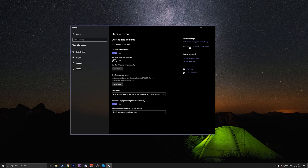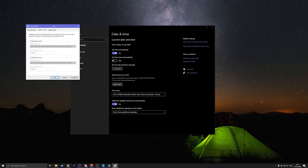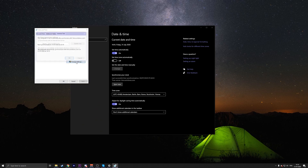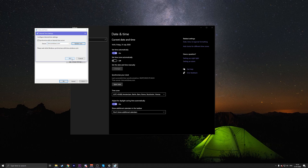You can also click on 'Add clocks for different time zones,' which is on the top right. Then go to 'Internet Time' and press 'Change Settings.' Select the 'Synchronize with an internet time server' option, then choose a server from the drop-down menu, select whichever one you want, and press 'Update Now.'